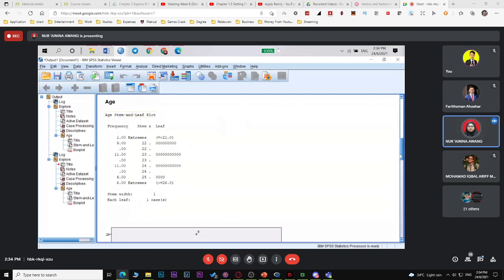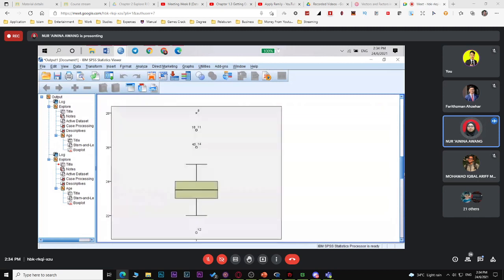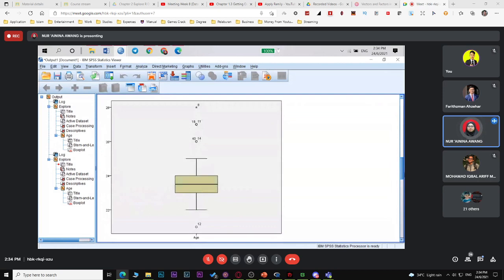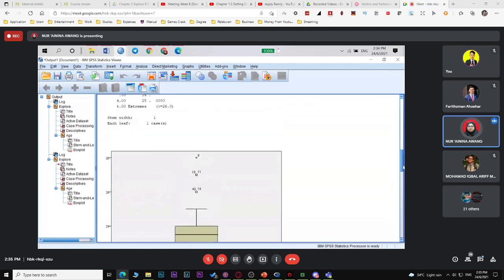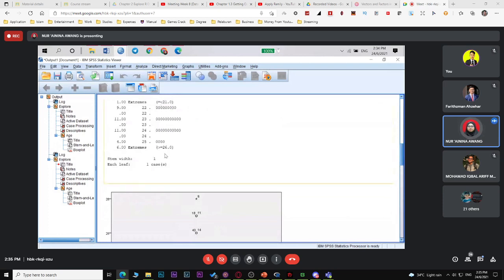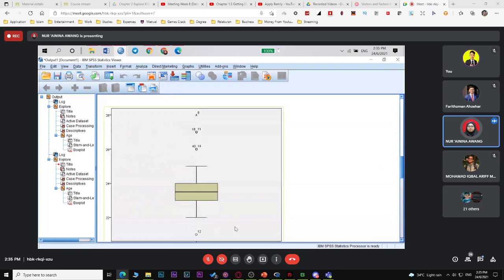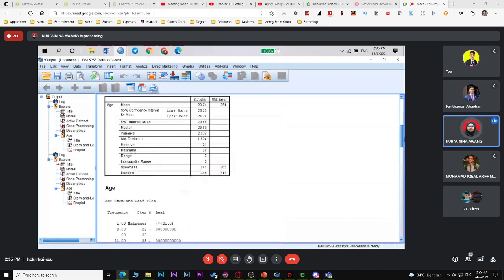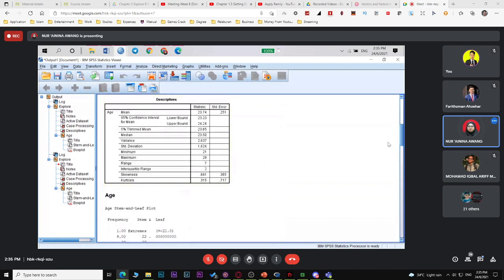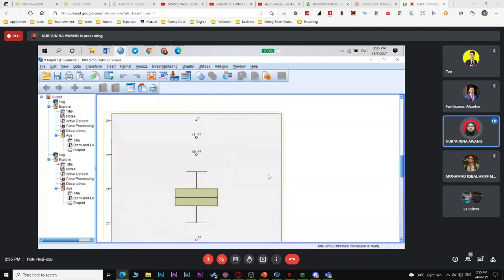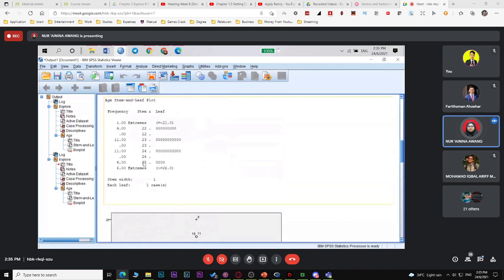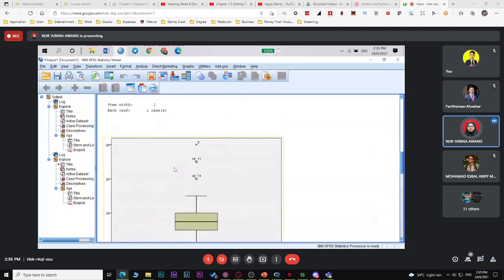For age 24 and 25, there are 4 people. For more than 26, there are 6 people — ages 26, 27, 28. This is your stem and leaf plot output. For the box and whisker plot, SPSS assumes 21 and 26 are outliers. The maximum shown is not 28 but 25, because ages above 26 are treated as outliers.